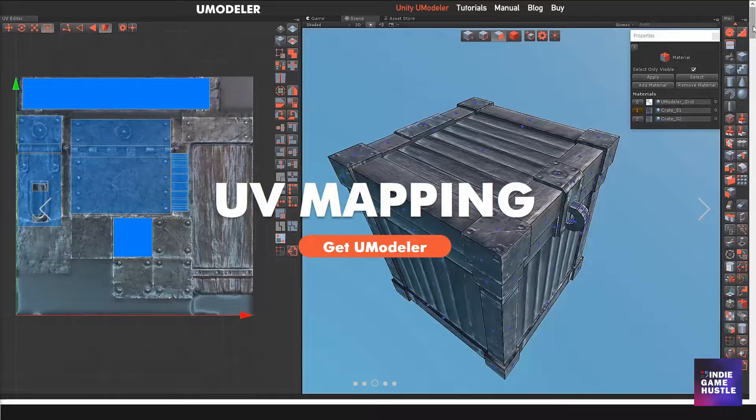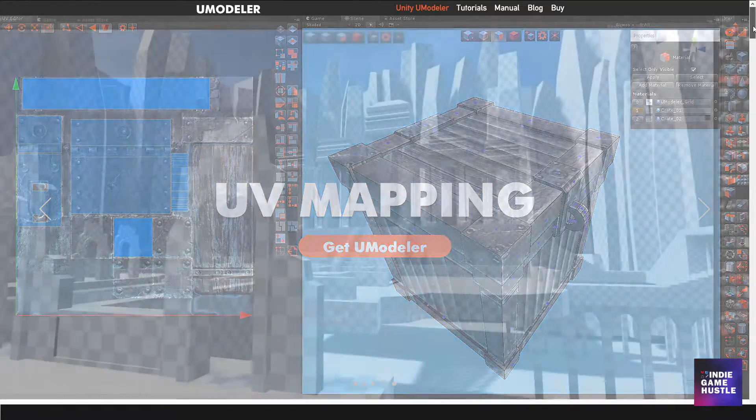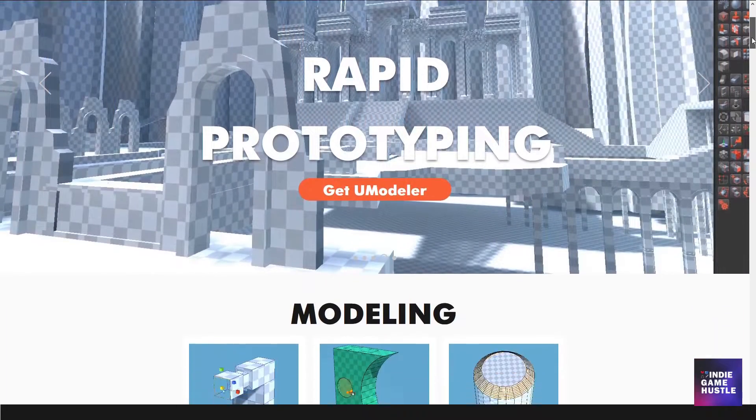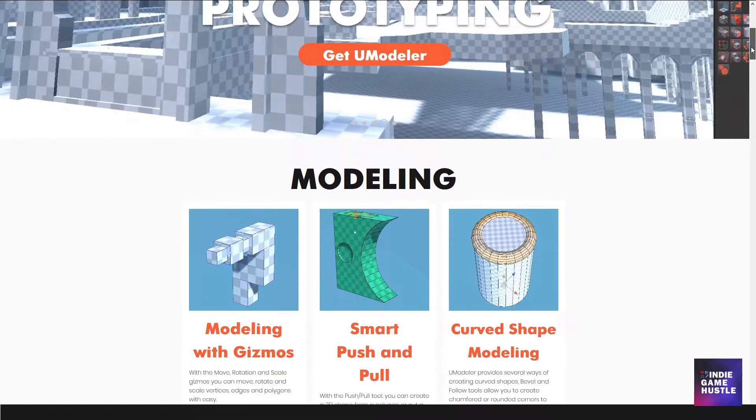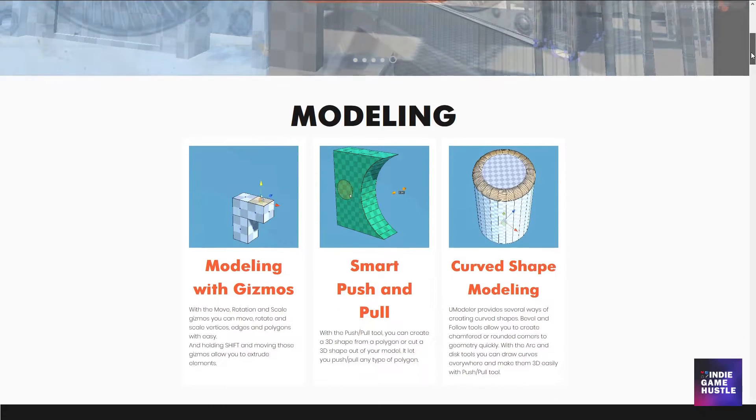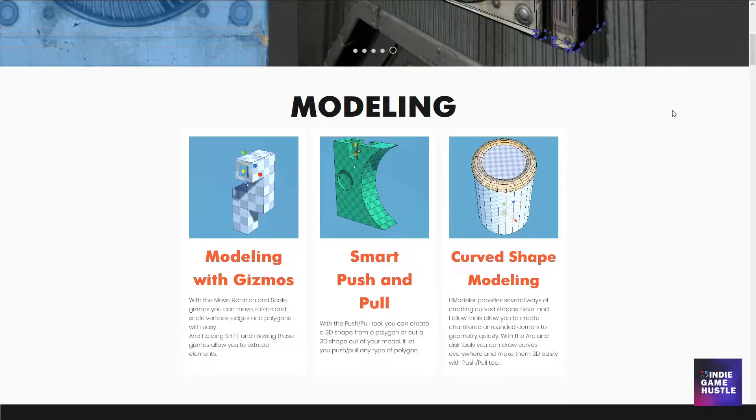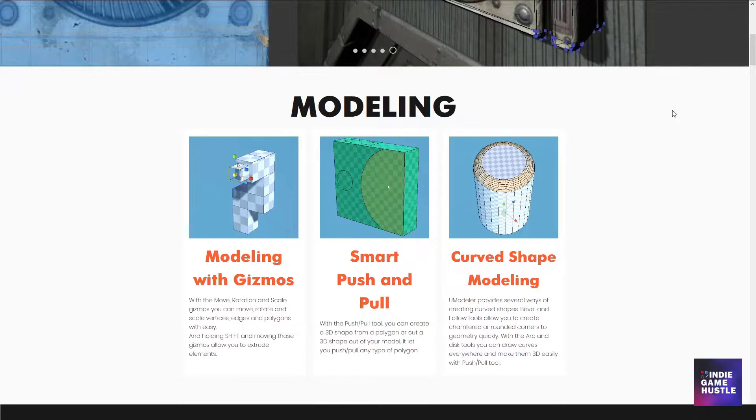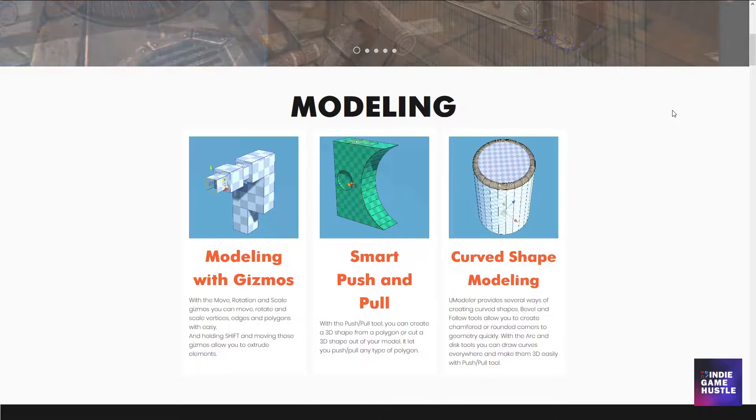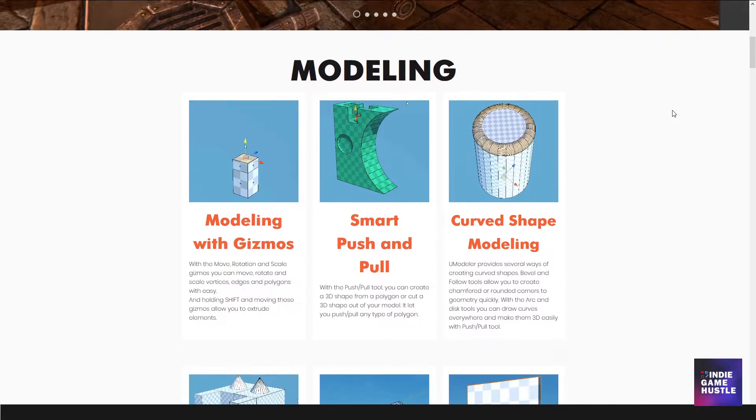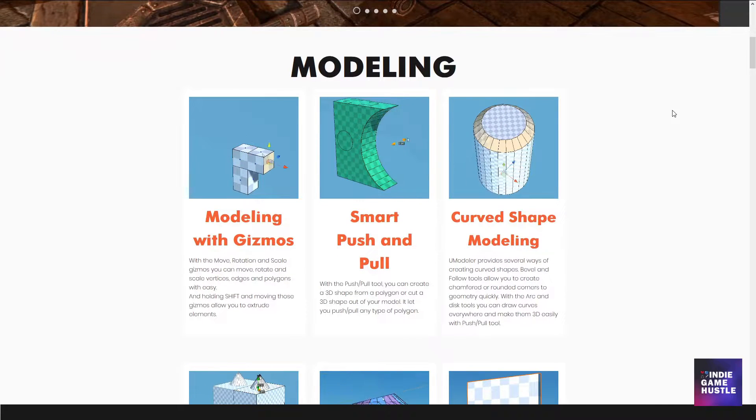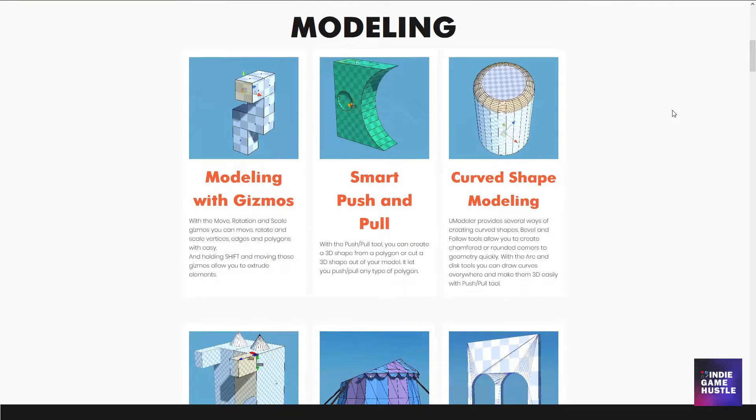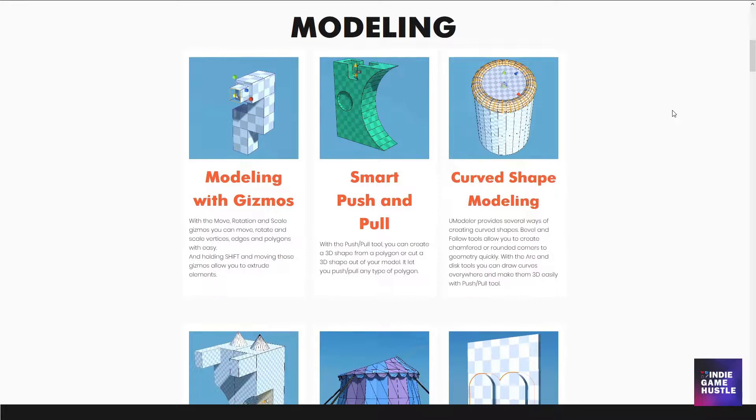So I decided let's give it a try. I learned that uModeler is a 3D modeling tool used directly inside the Unity editor. Sounds familiar right? Well it should because ProBuilder is also a 3D modeling tool used inside the editor.